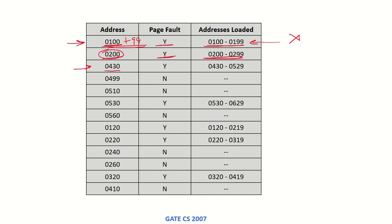The next call is for 0430. Looking at the current range, this will cause a page fault, and 0430 plus 99 more addresses are loaded into memory. Next is 0499 — looking at this range, 0499 falls within that range, meaning this address is present in memory, so there is no page fault and the set of addresses remains the same.